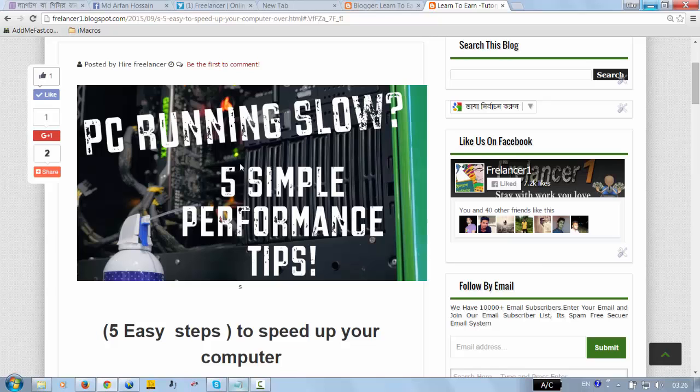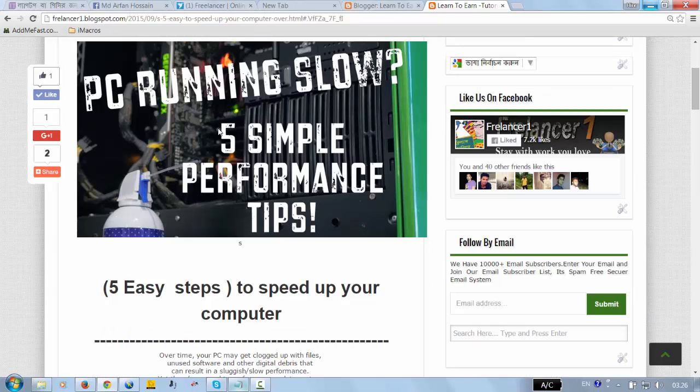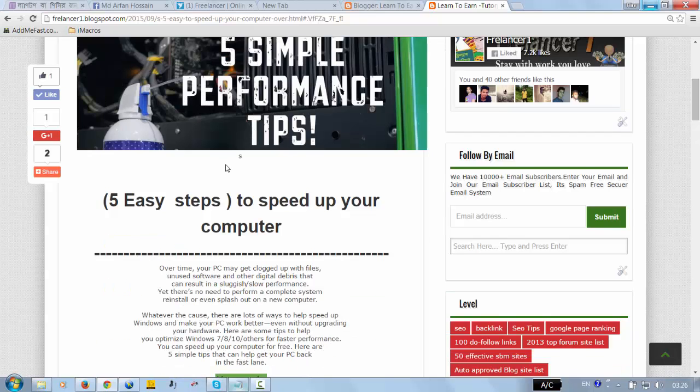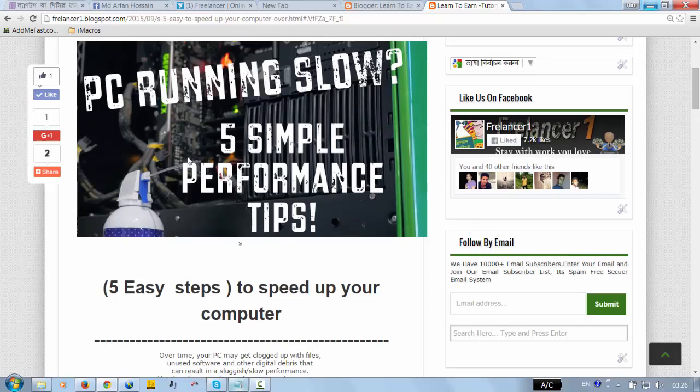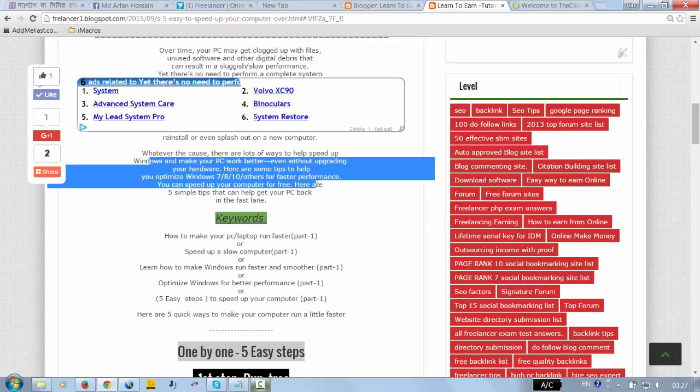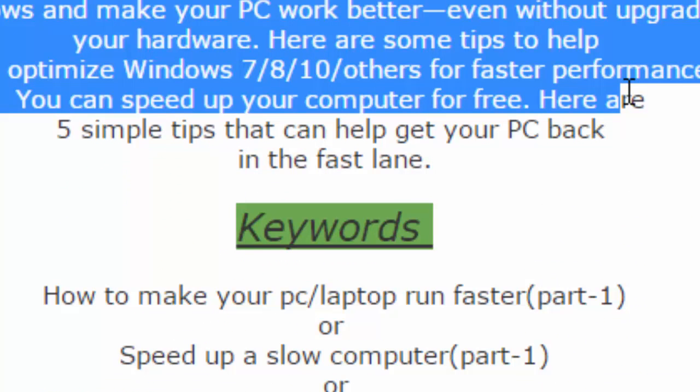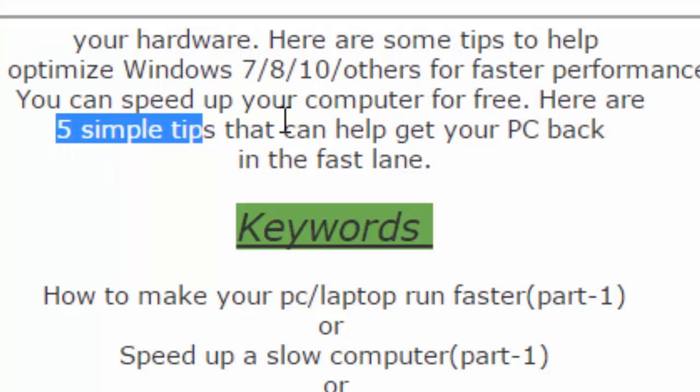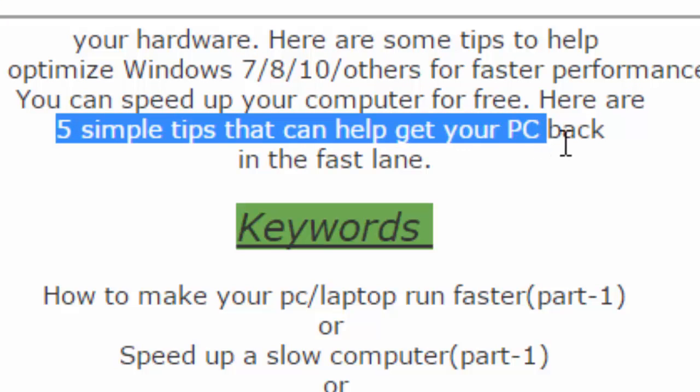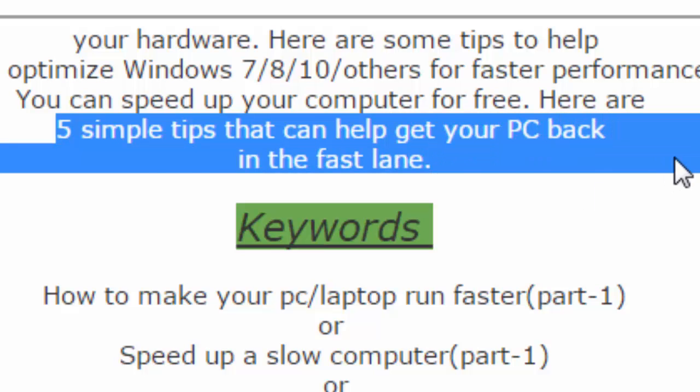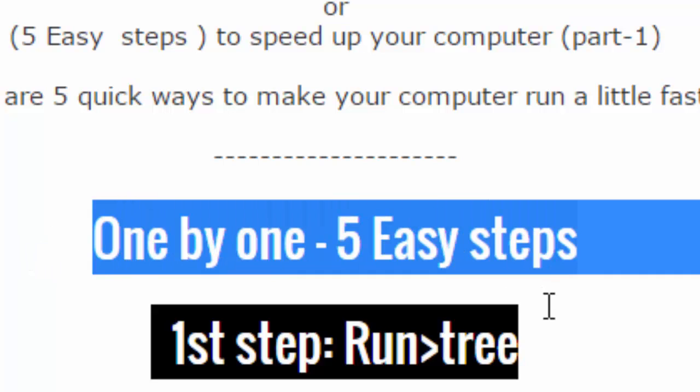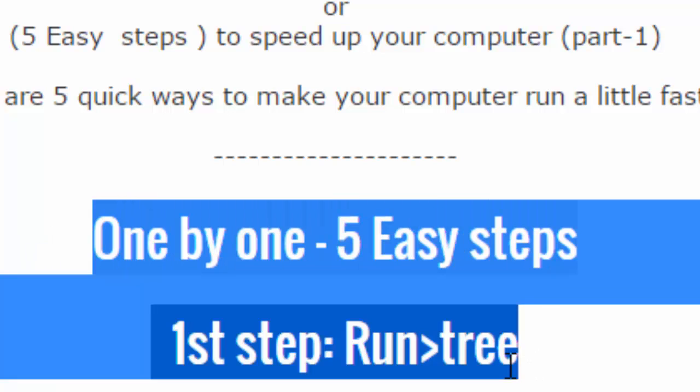Hello everyone, welcome to my tutorial on PC tips. Today I'm going to show you how to make your PC run faster. First of all, you can speed up your computer for free. Here are five simple tips that can help get your PC back in the fast lane. We are going to the first step.